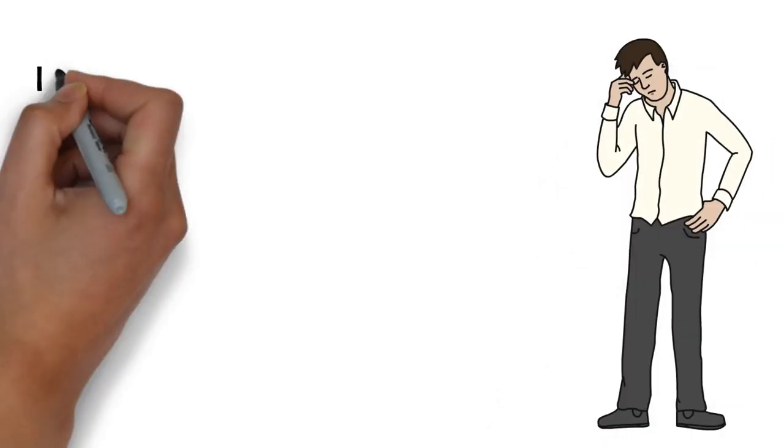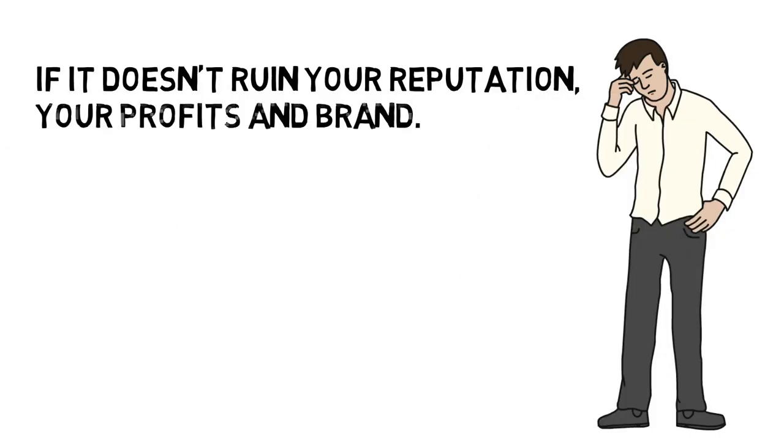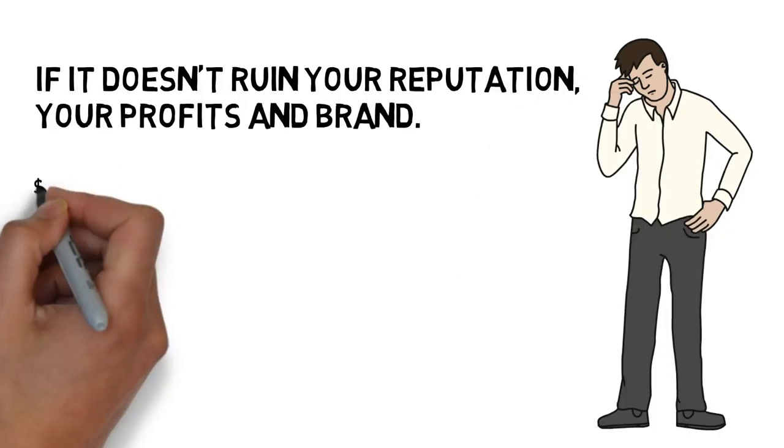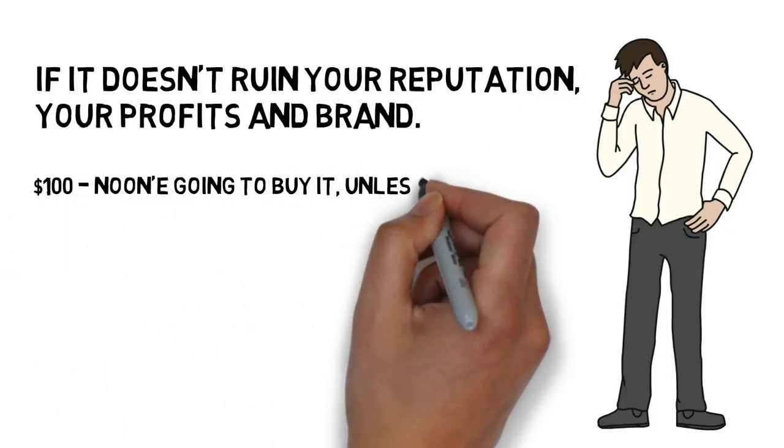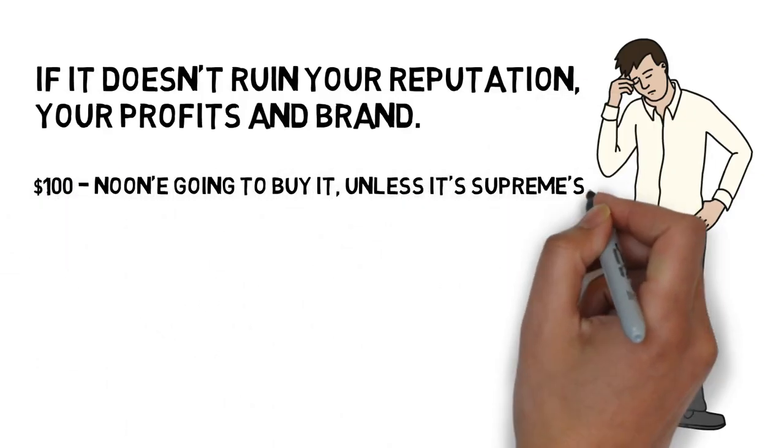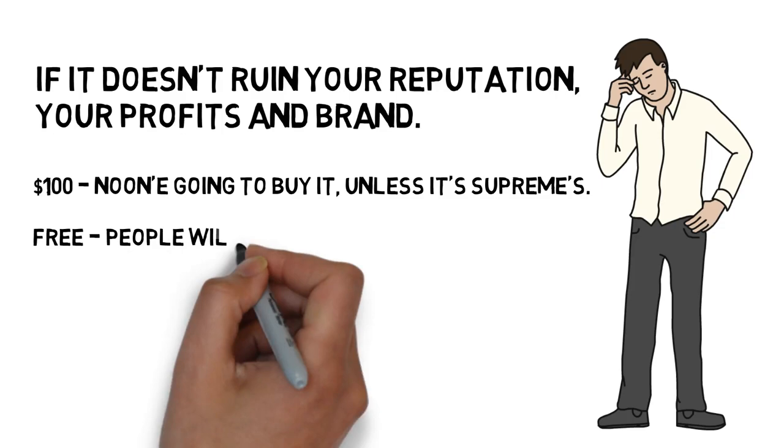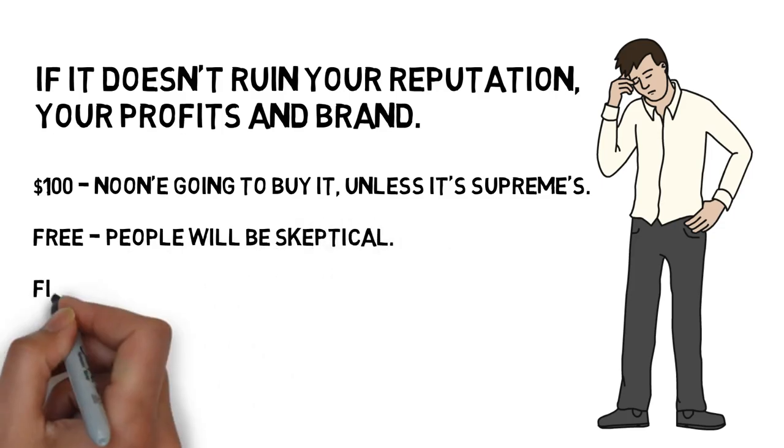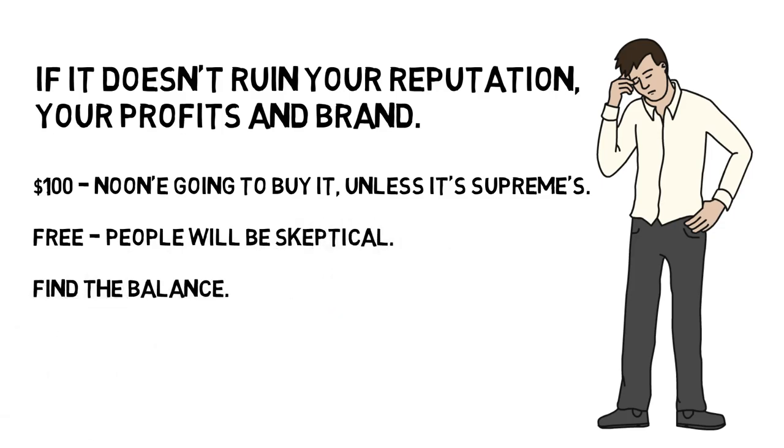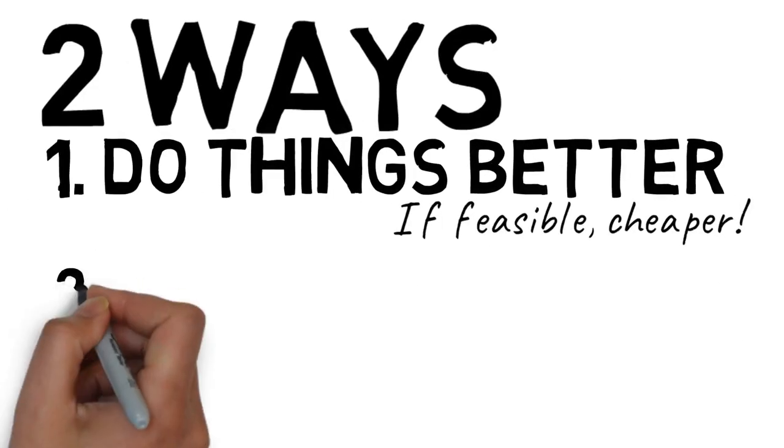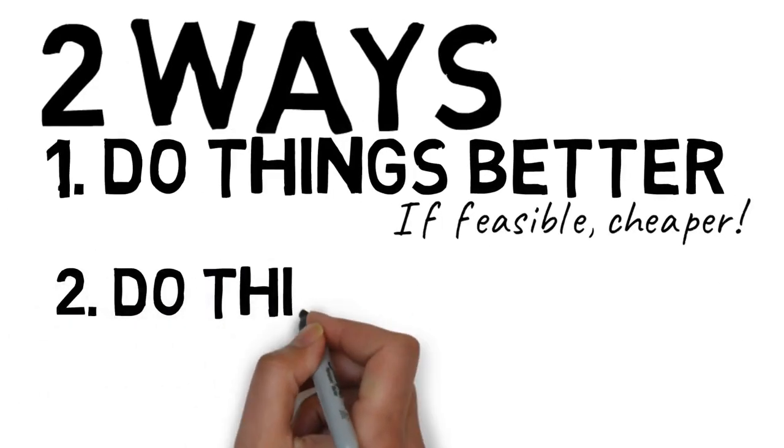I mean, if you offer toilet paper roll at $100, no one's going to buy it. And if you offer it for free, people will doubt it because it will seem too good to be true. So, learn to balance.